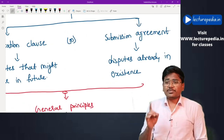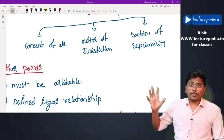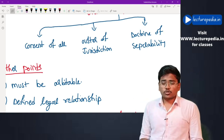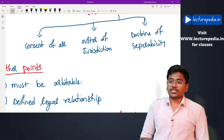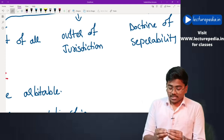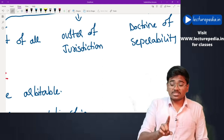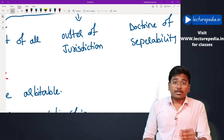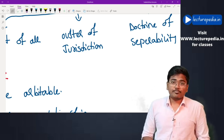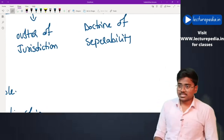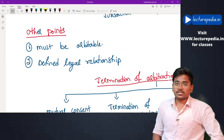General principles of arbitration: first, consent of all parties — all parties must give their consent for submitting the dispute to arbitration. Next, 'oustar of jurisdiction' — the arbitral tribunal must arbitrate only those disputes that have been submitted to it and should not arbitrate disputes that have not been submitted. Next is the doctrine of separability, which will be discussed while covering termination of arbitration agreement.